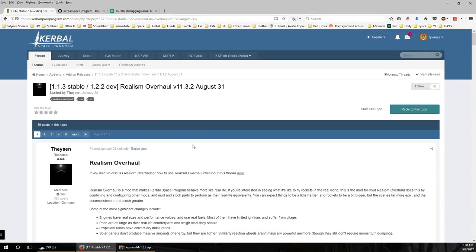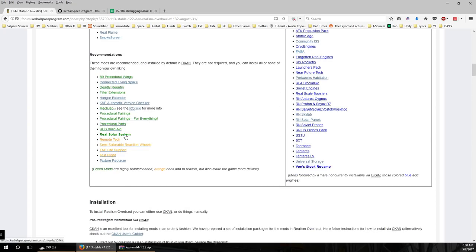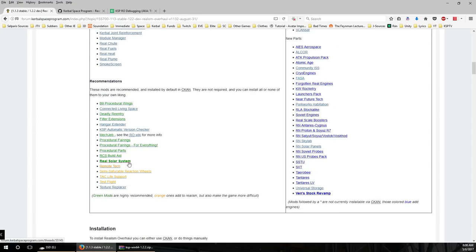On the forum thread — I'll link this in the video description — there are certain dependencies, some recommendations, and some suggestions. I would suggest first getting the dependencies working, with one exception: Real Solar System. It's possible to use Realism Overhaul without Real Solar System, for instance with the Galileo planet pack at 10x, which would be about the same thing but a different set of planets. You could use it with the Kerbal system though it would be quite overpowered for that. I recommend installing either Real Solar System or some other planet pack that sizes planets to a realistic size — about 10x or 11x the size of Kerbin.